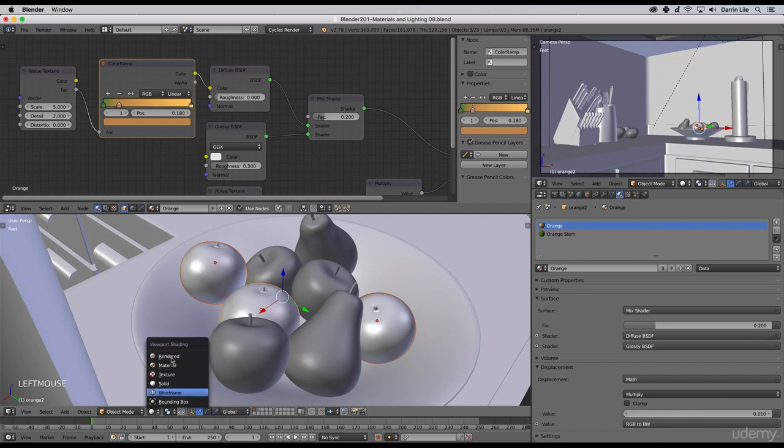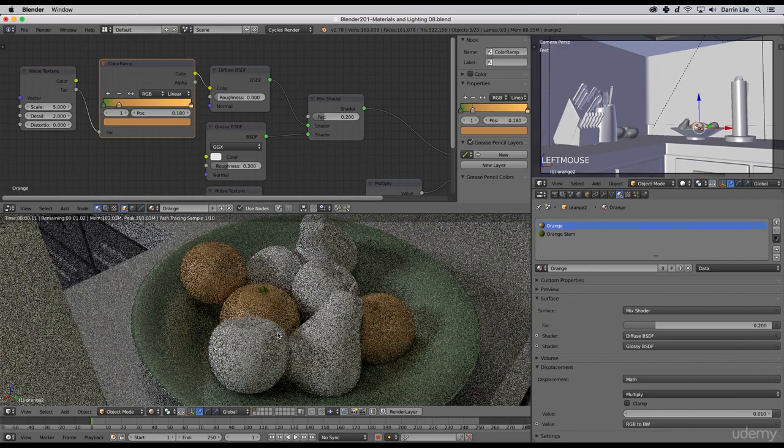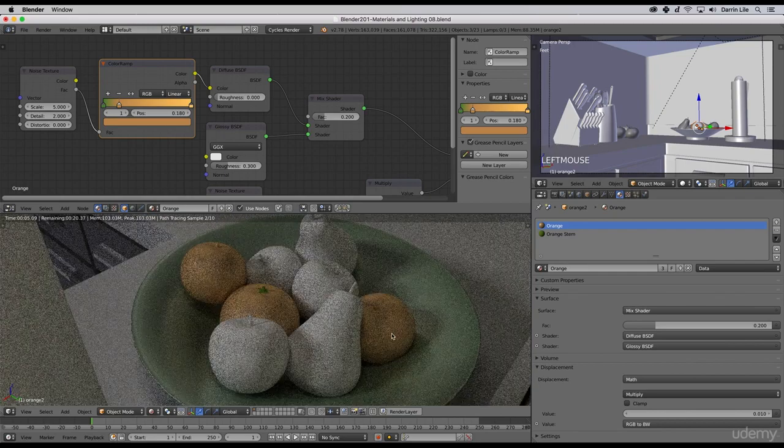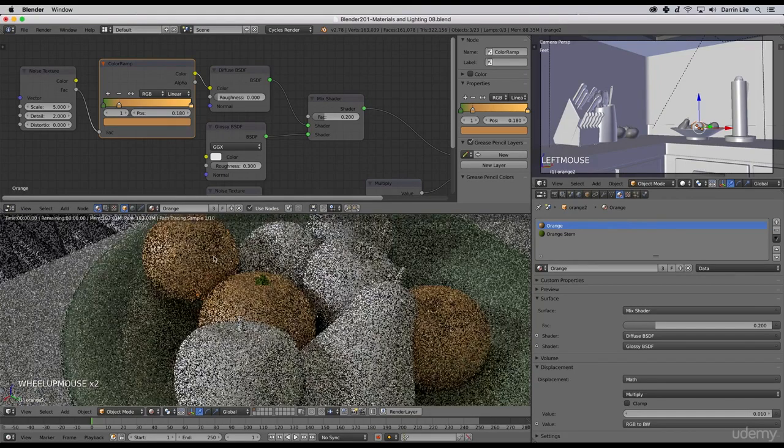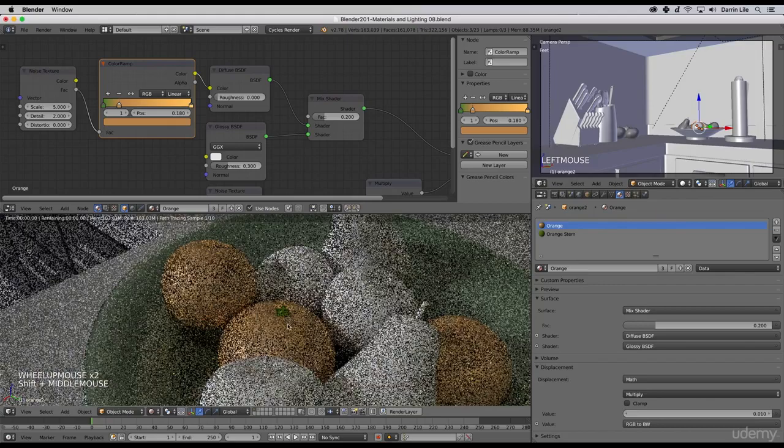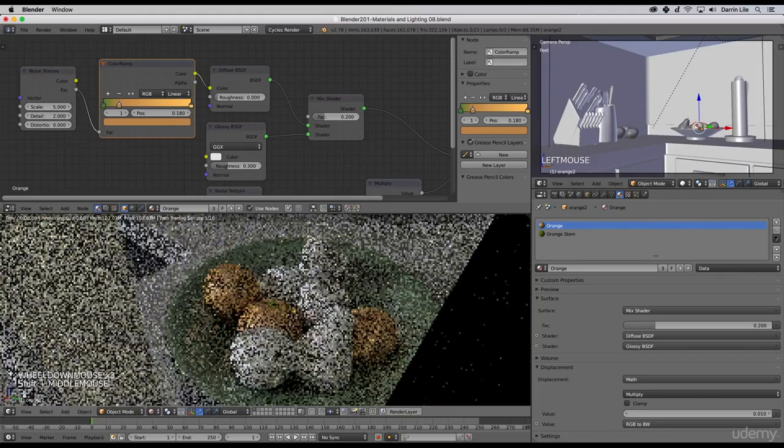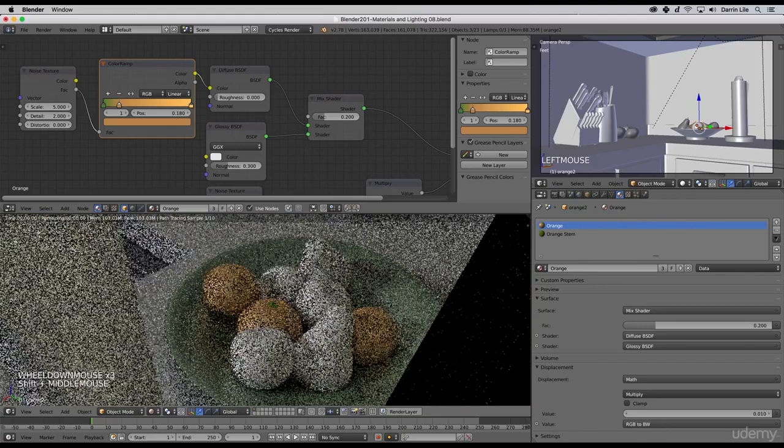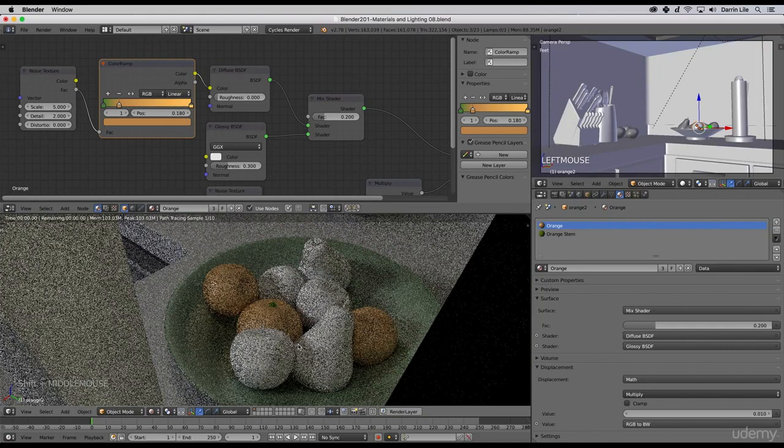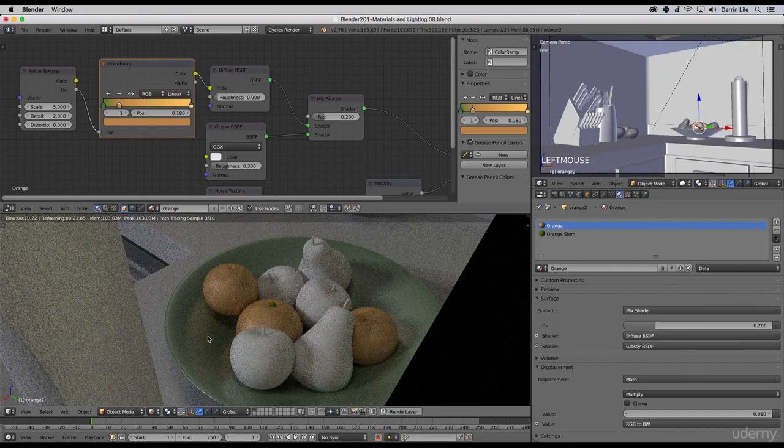Now these have the same material. If we switch back to the rendered viewport, we can see that we've added that orange material. We still need to go into each one and add the green for the stems, and we may want to add a color ramp and some noise to the stems as well. But in that way, once we create a material, we can add them to other objects very quickly.